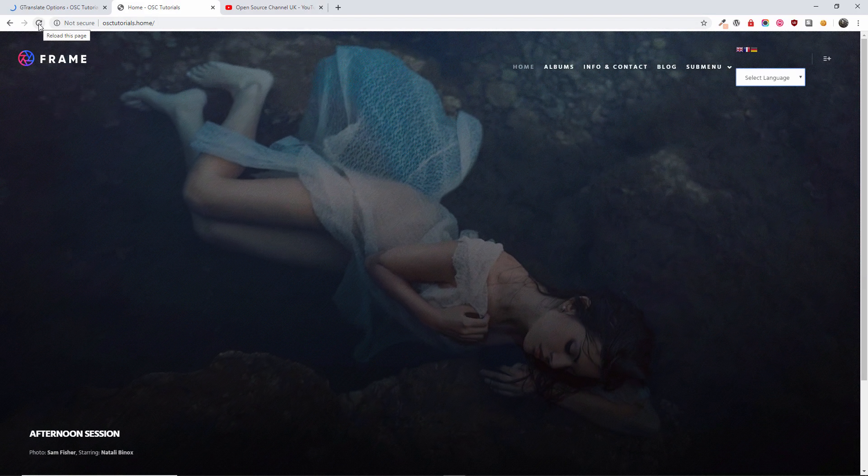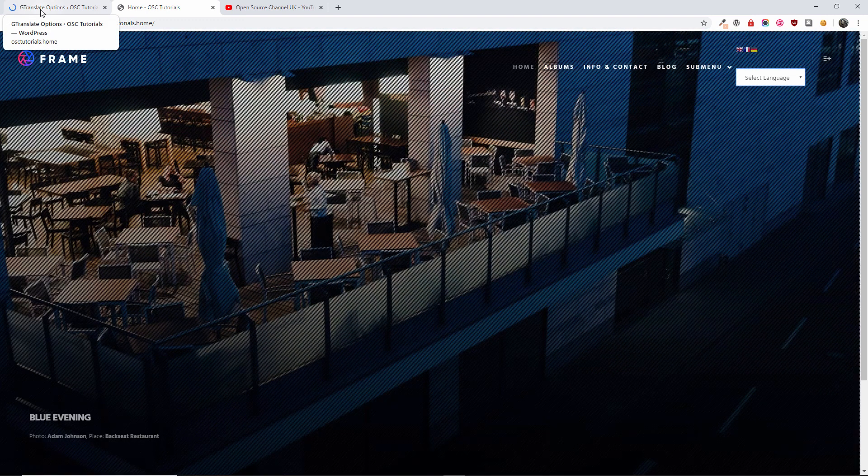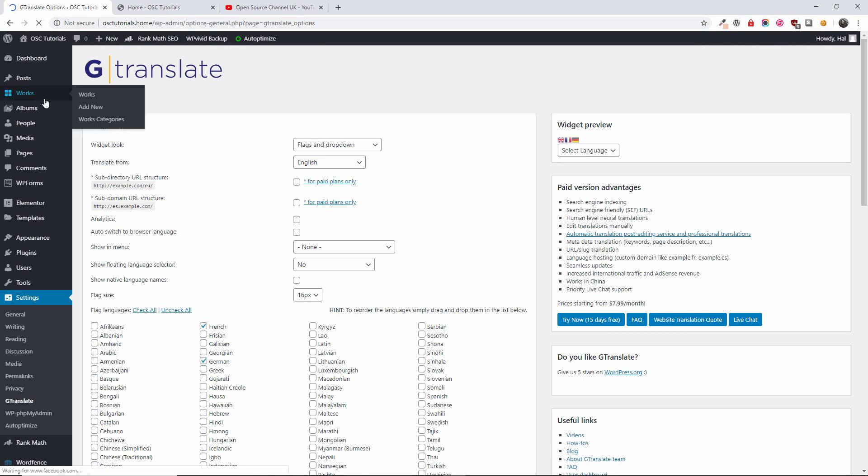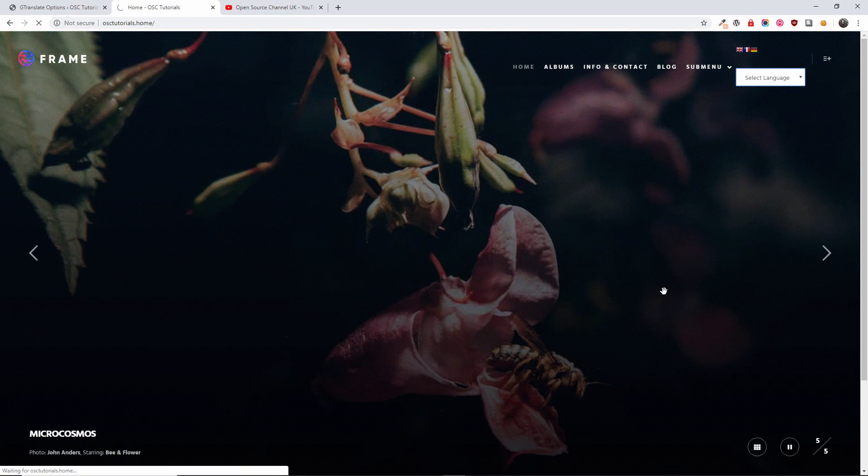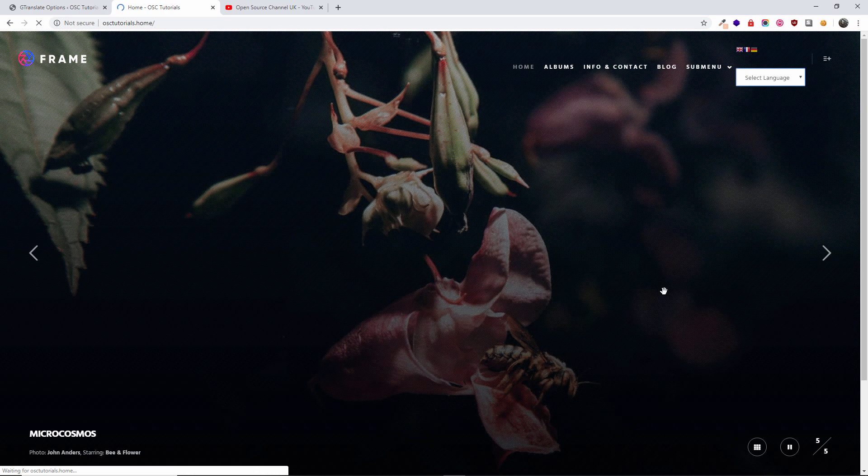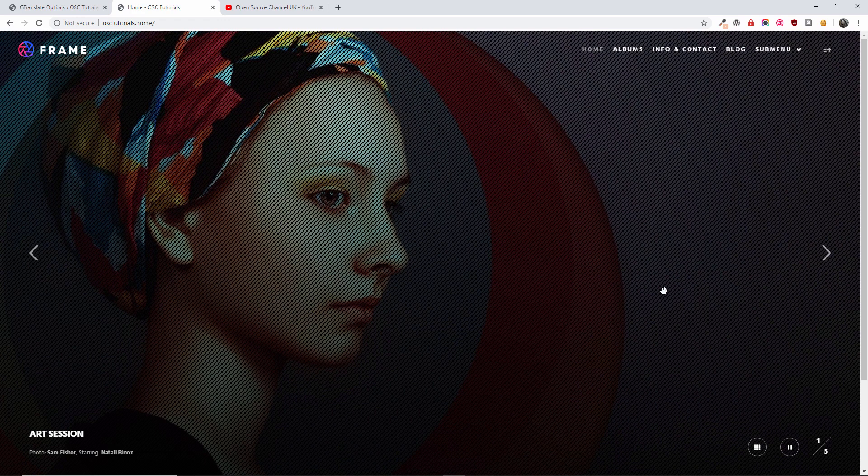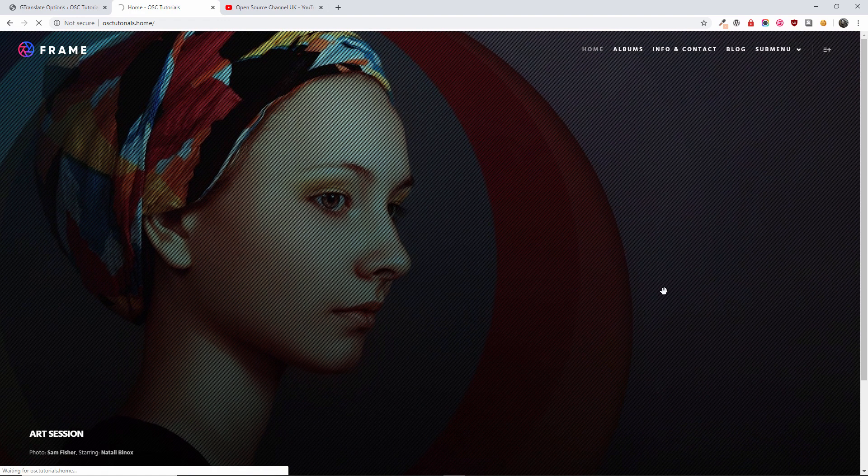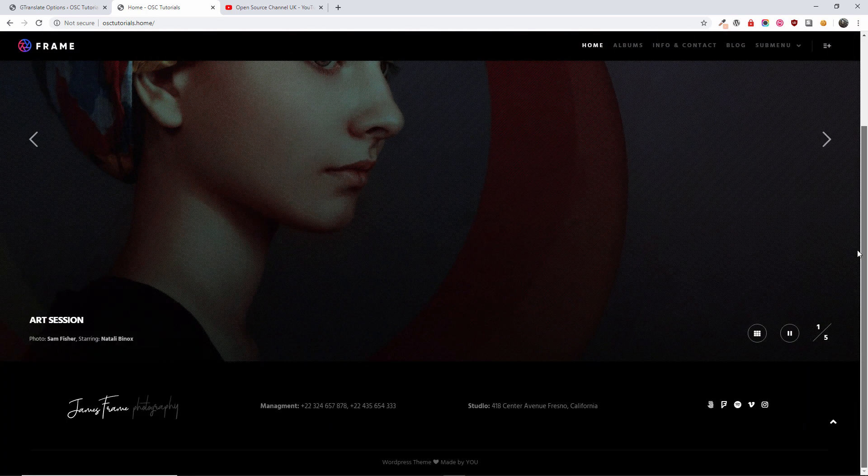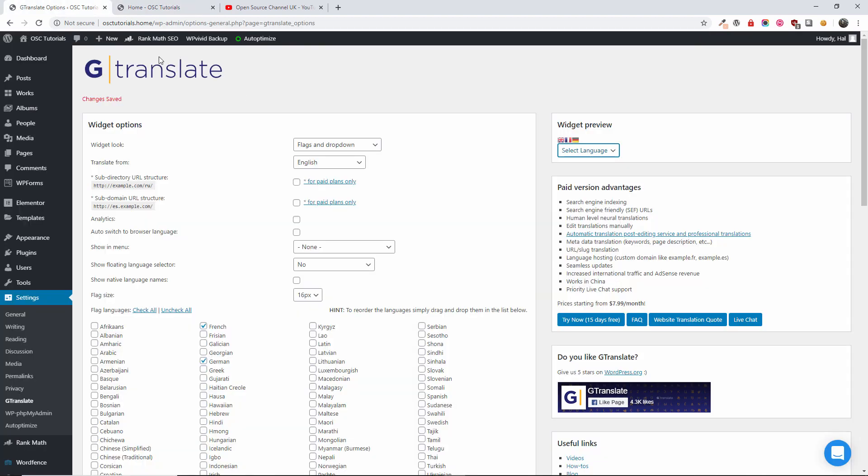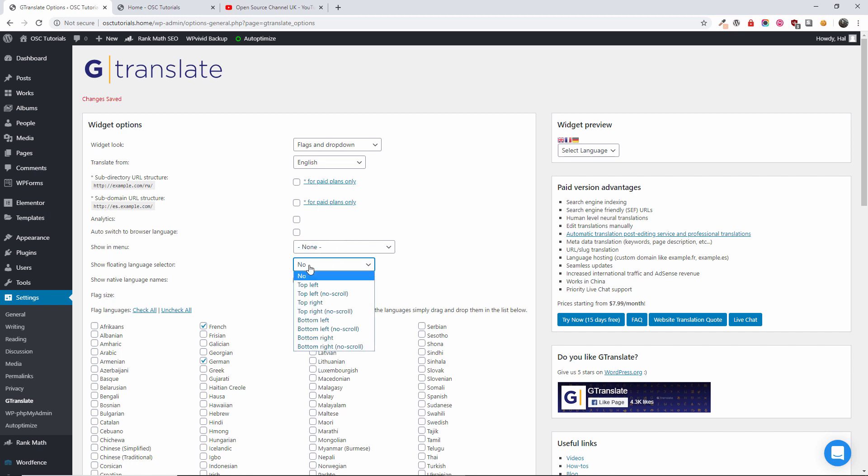So it looks like you can actually display the two. So I'm going to refresh once that's been done. Now I understand what happened. So the flag and the dropdown, this is what we want. And here it asks us where we want to put it. We got to choose one of the two, the show in menu or show floating. So I'm going to do top right.